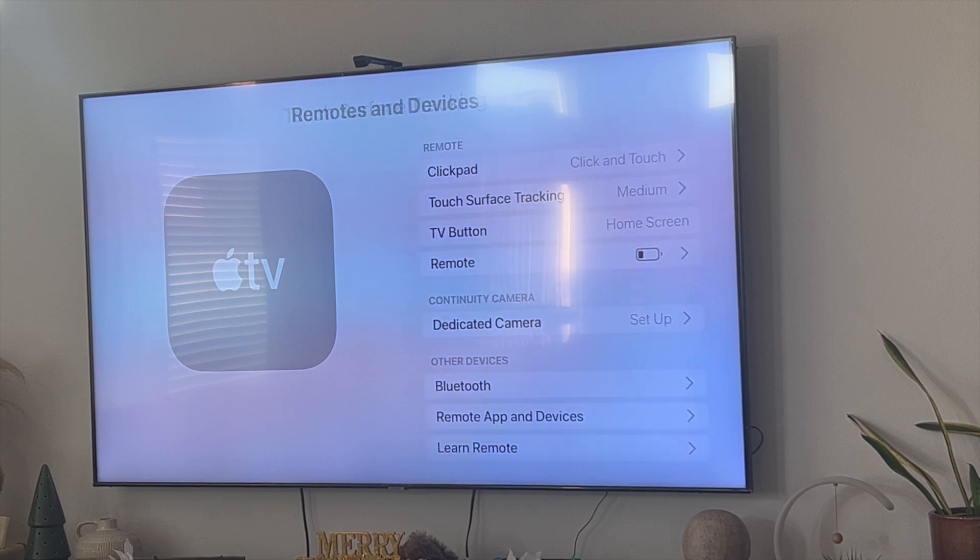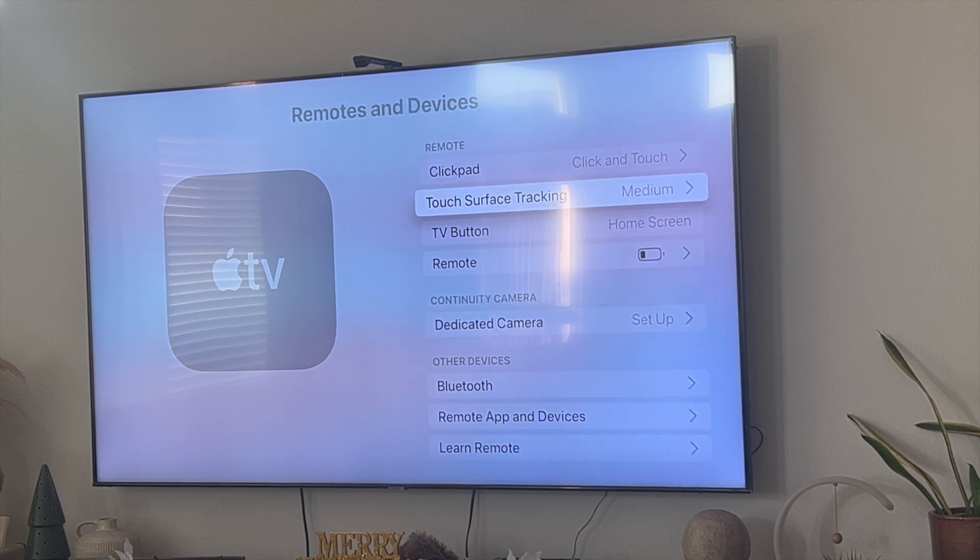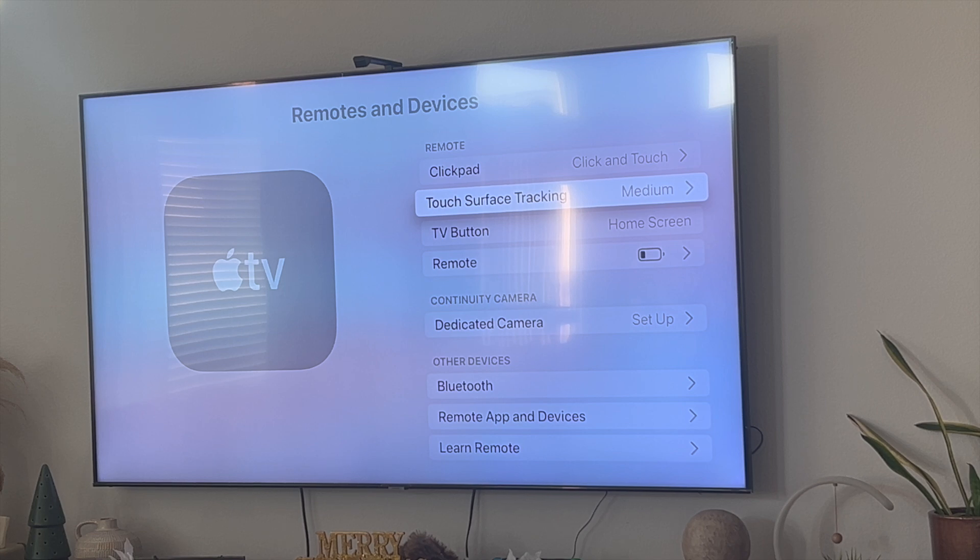But that right there guys is the best and easiest way that I know of to actually go ahead and fix your Apple TV remote touchpad.